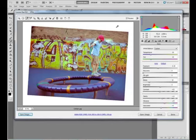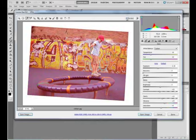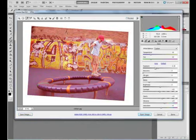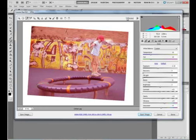Now, if you uncheck this preview button, it's going to show you what the original image looked like before we even did anything to it. Let's check it again.